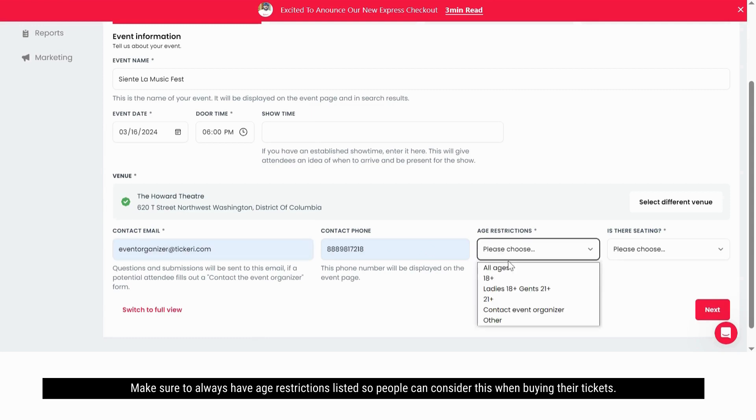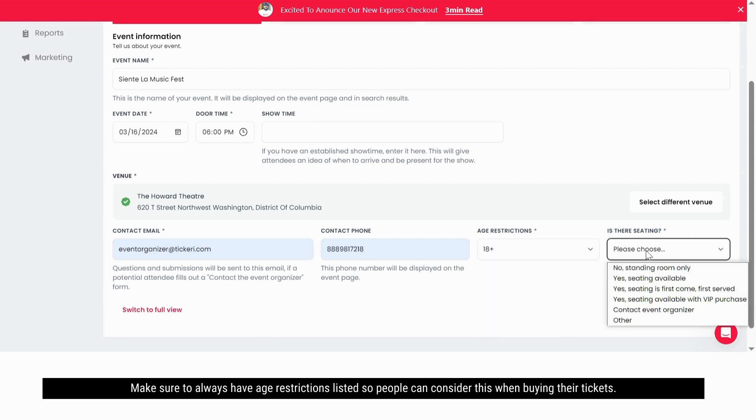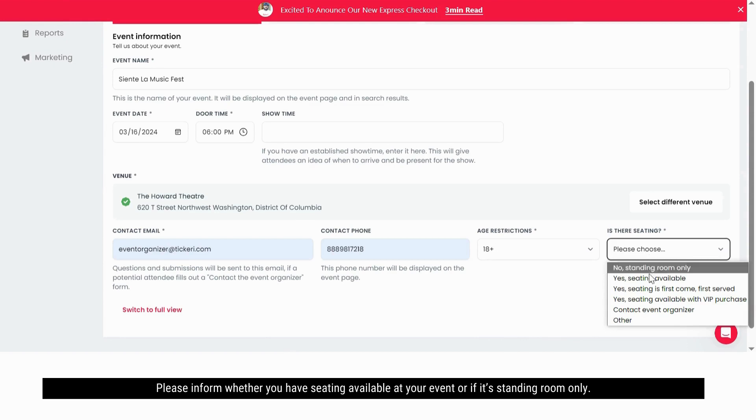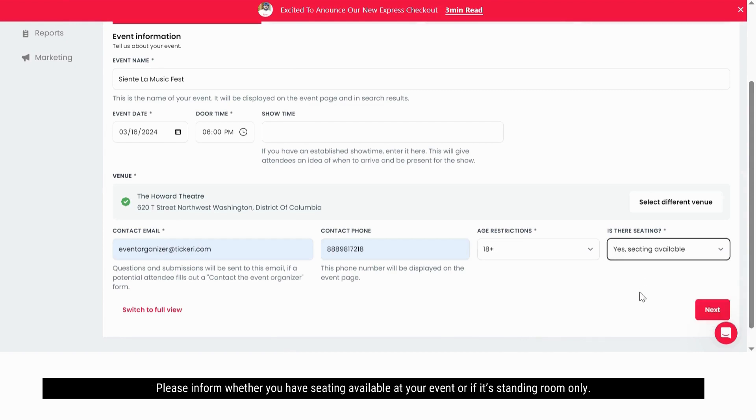Make sure to always have age restrictions listed so people can consider this when buying their tickets. Please inform whether you have seating available at your event or if it's standing room only.